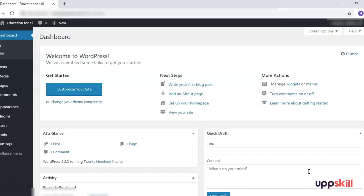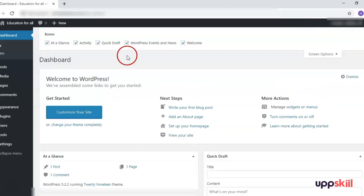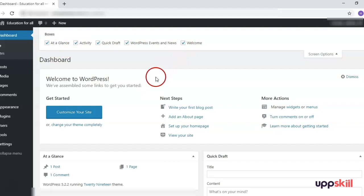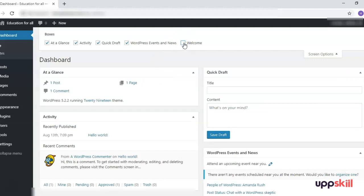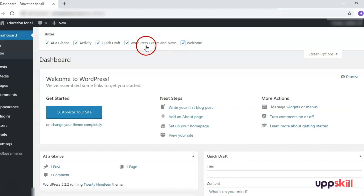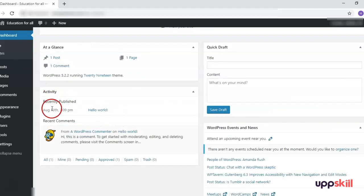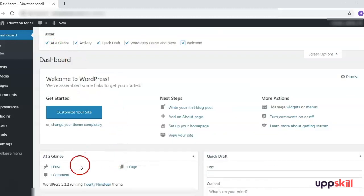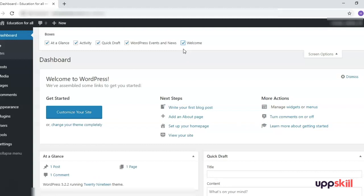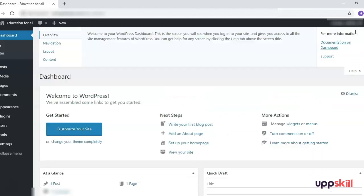Let us explore this dashboard one by one. First of all, on the top you will see the Screen Options. When you click on this, you will see what options have been enabled — they are checked. The first is the Welcome option; if I uncheck this, the welcome option is gone. Similarly we have WordPress Events and News, Quick Draft, Activity, and At a Glance. All of these options are enabled right now, and we can uncheck them if we want to hide any of them from the dashboard area.